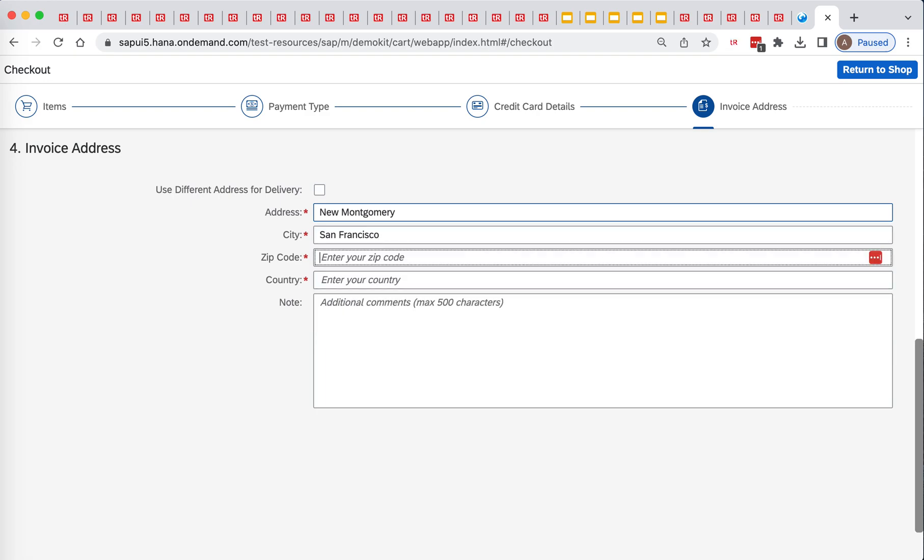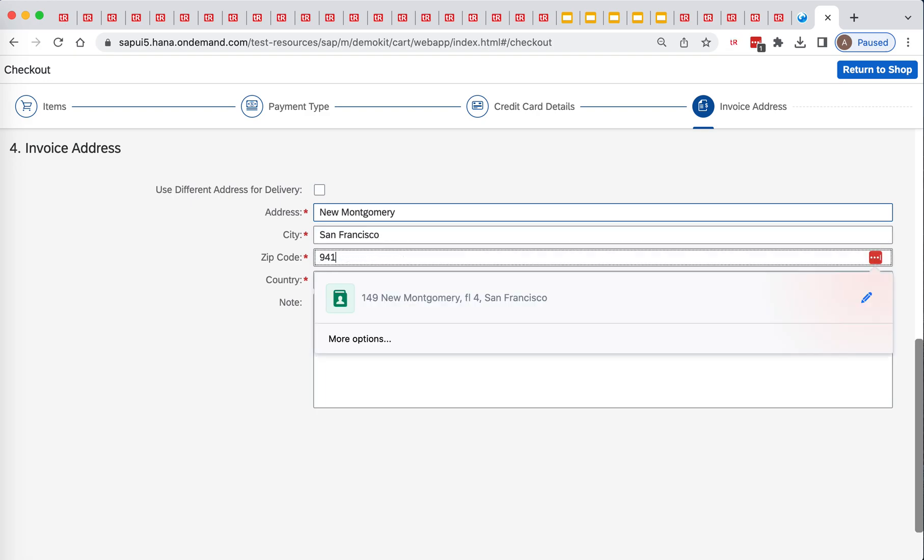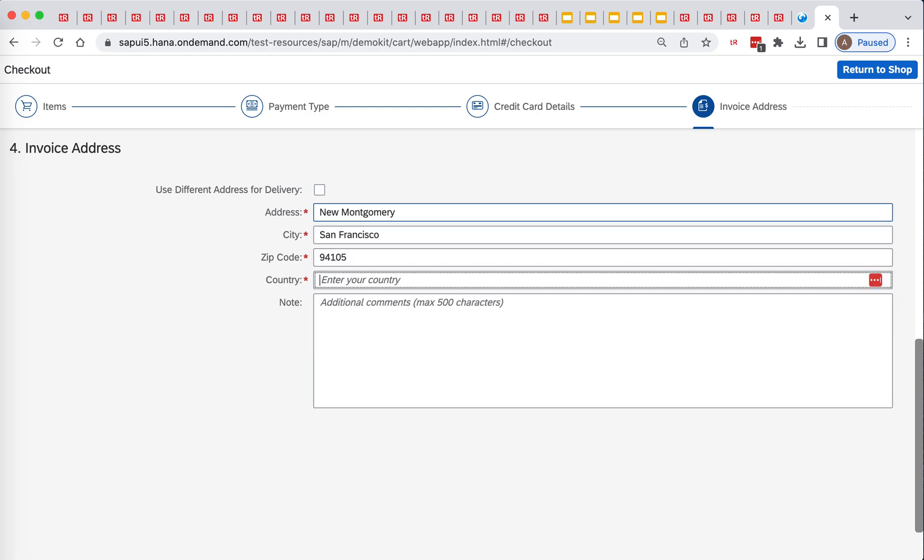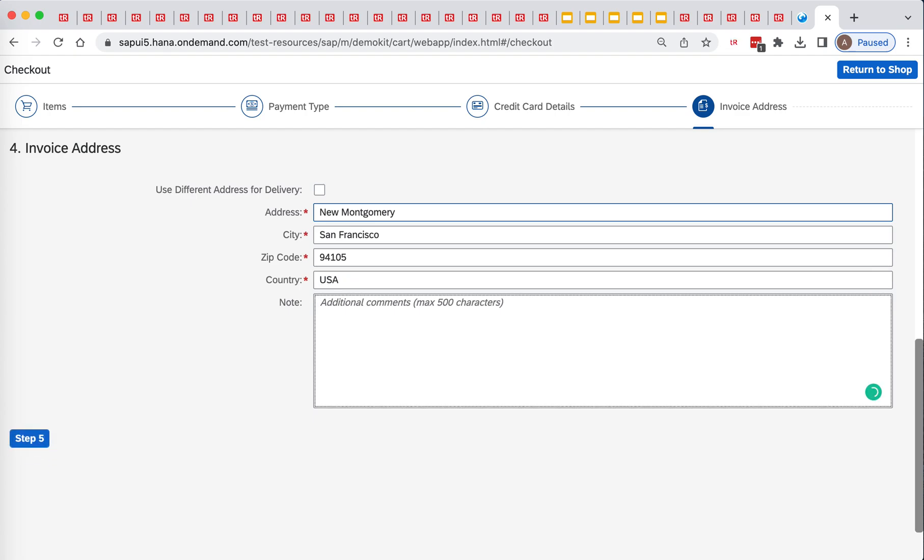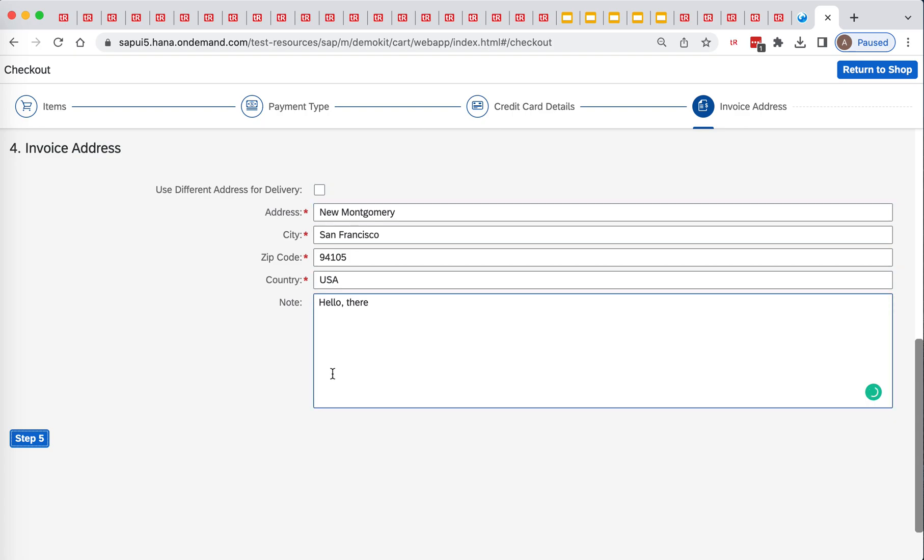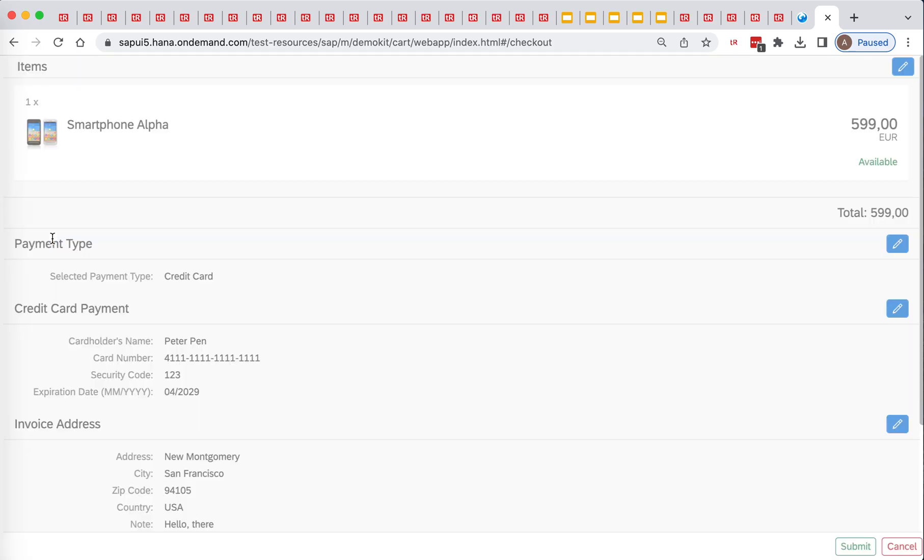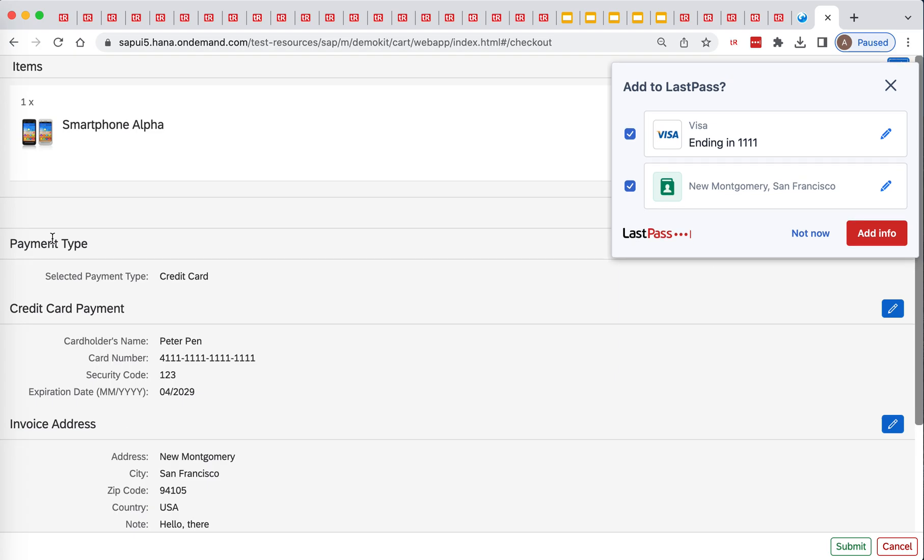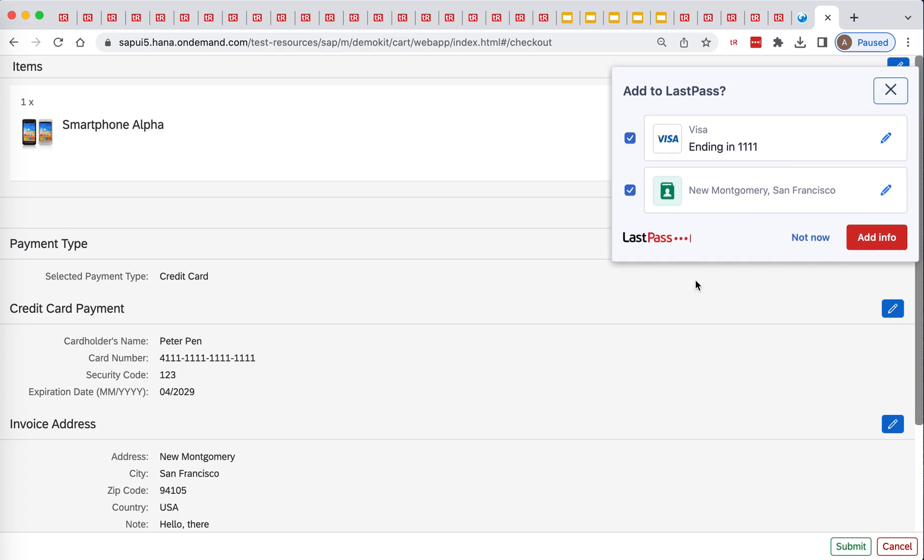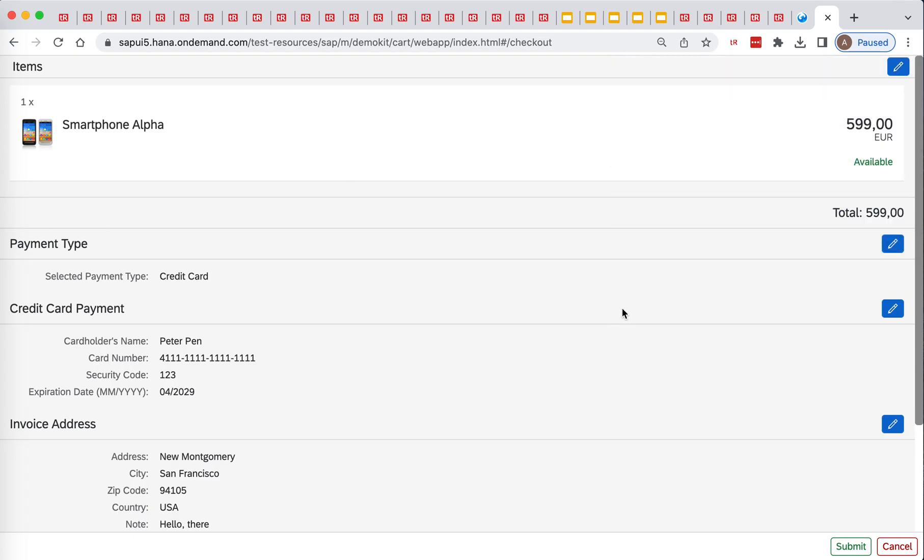And then we have to enter address, city, zip code, country, and node. Click step 5, click order summary, and click submit.